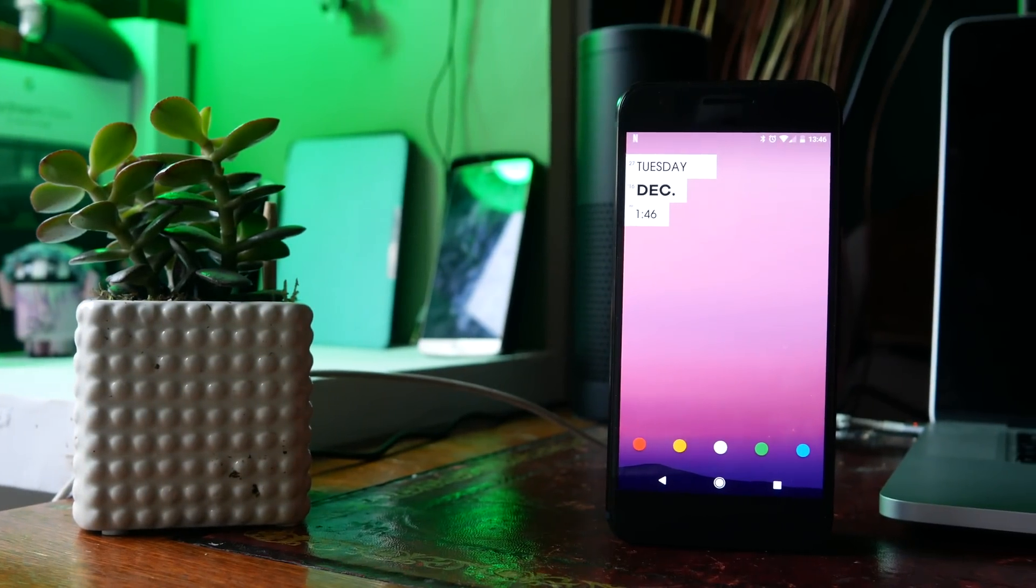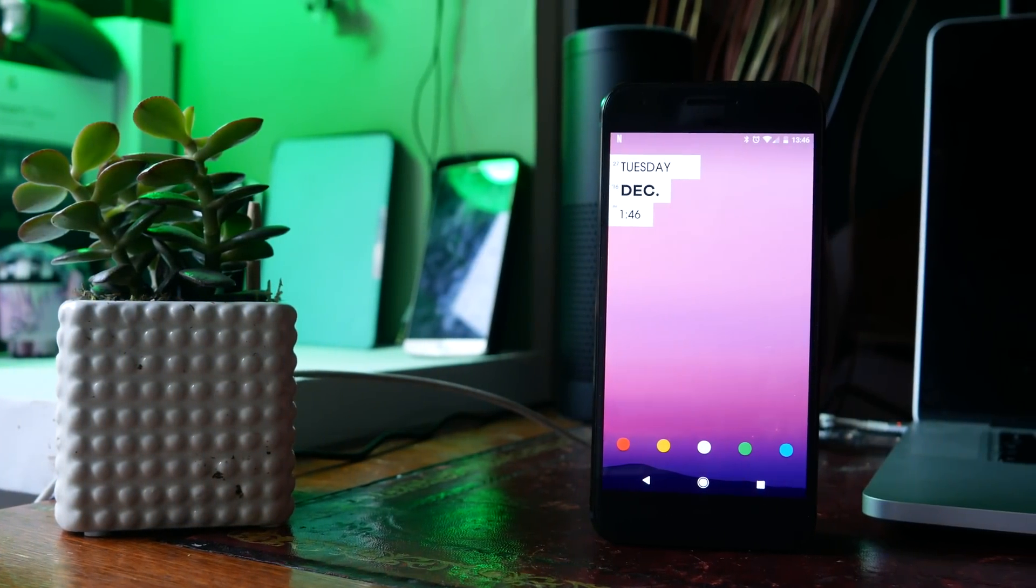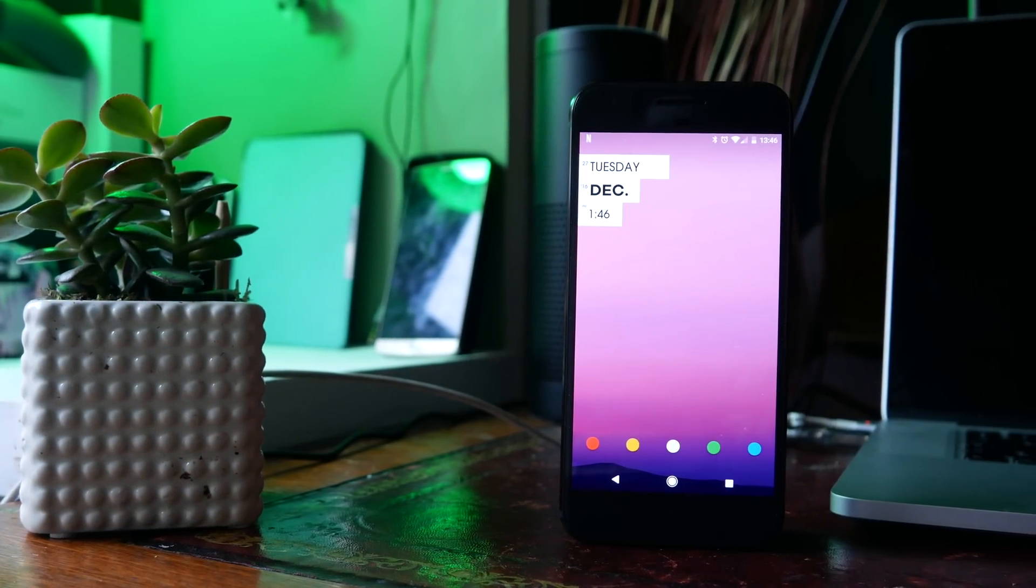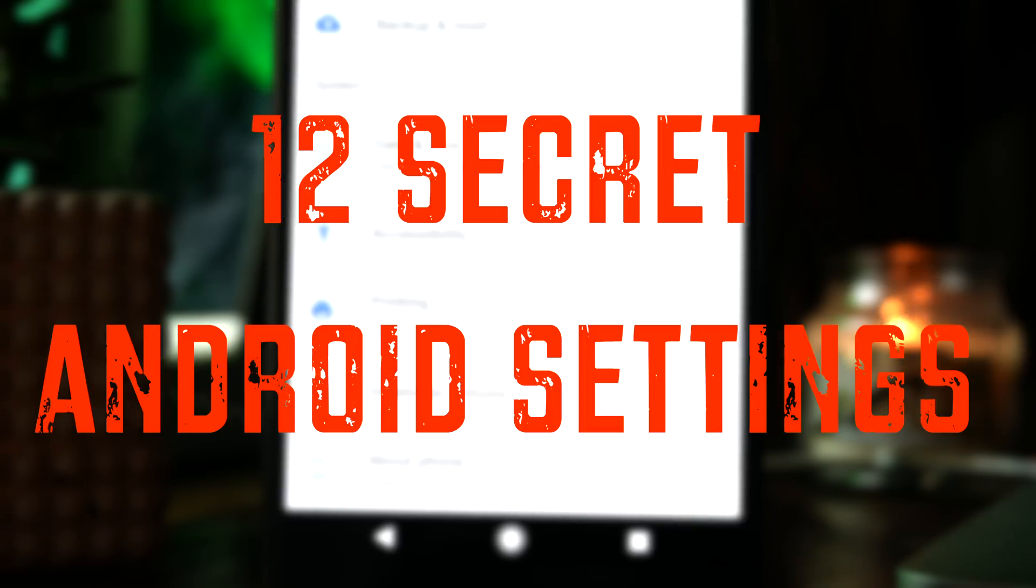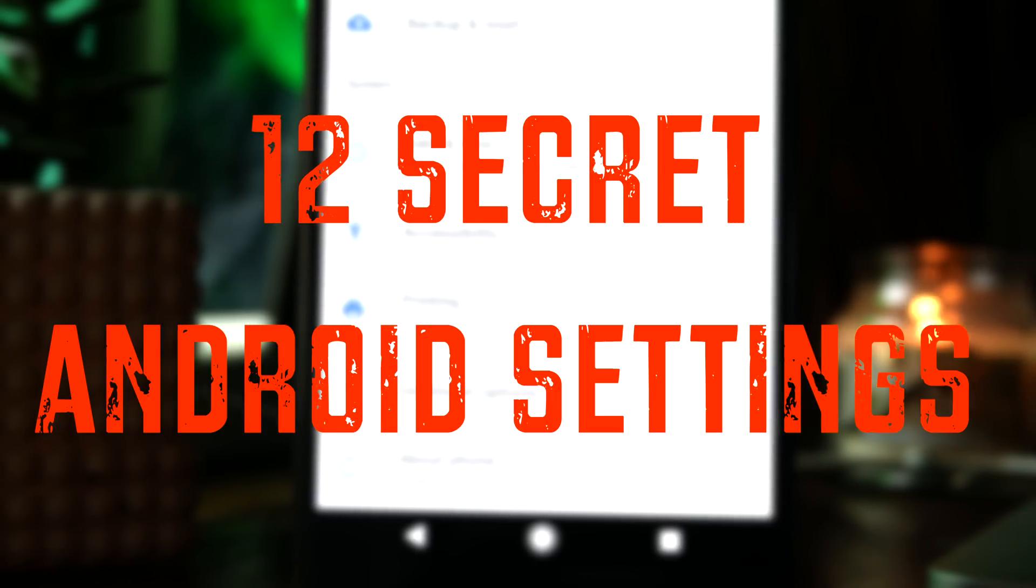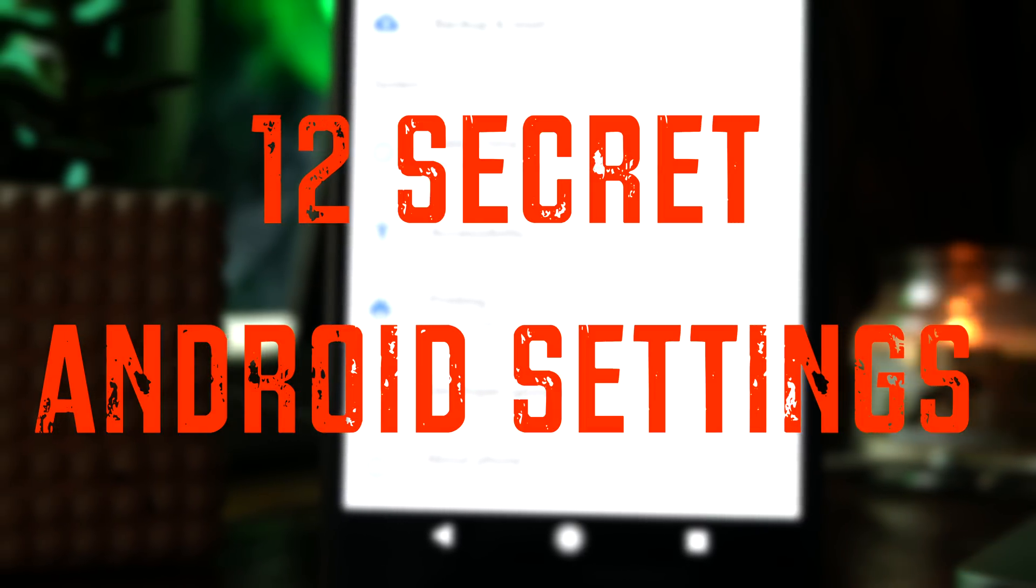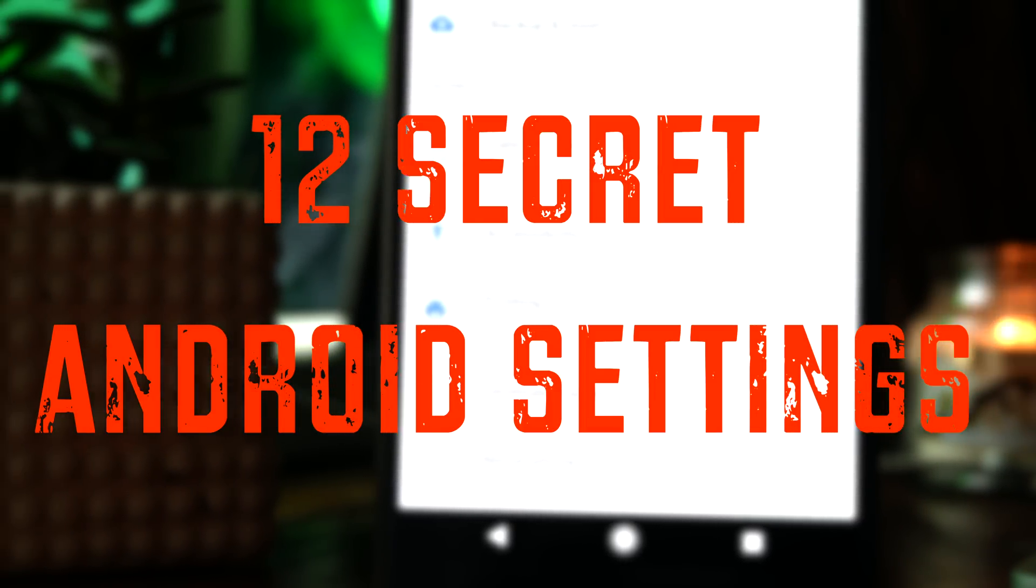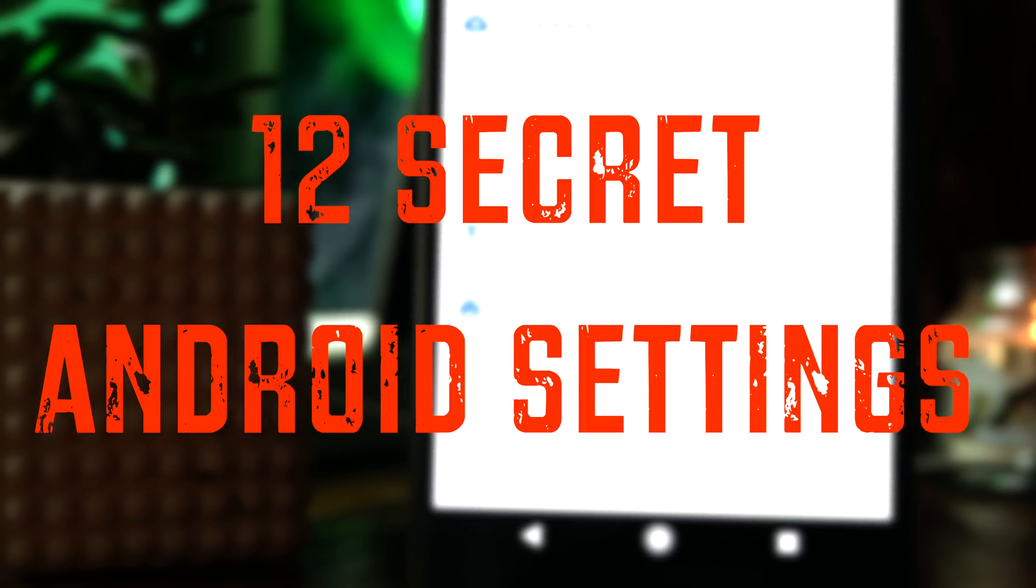What's up guys, this is Steve for Android at Night and today I'm going to show you 12 secret Android settings that you might not have known about. A lot of videos out there talk about the Android developer settings.